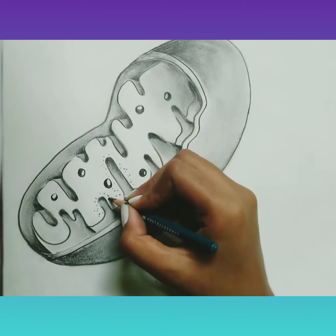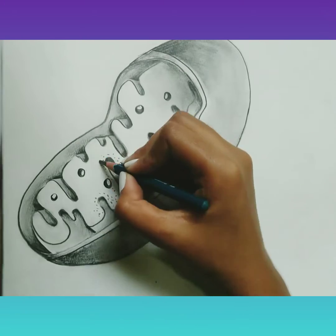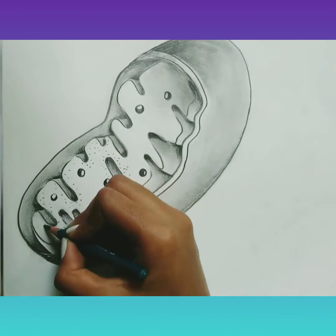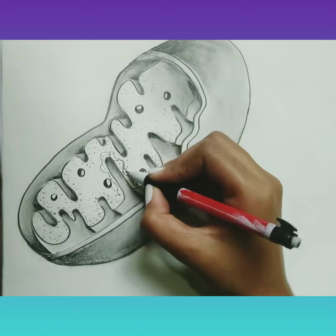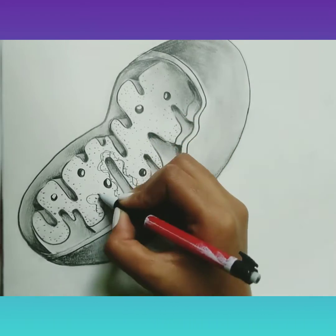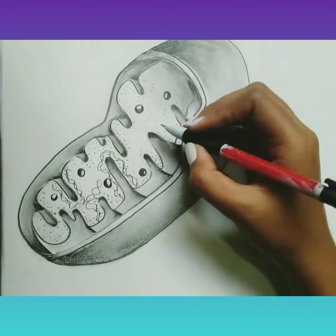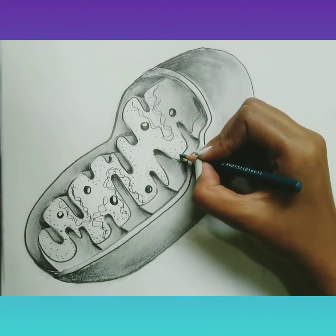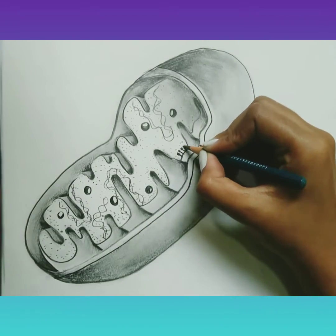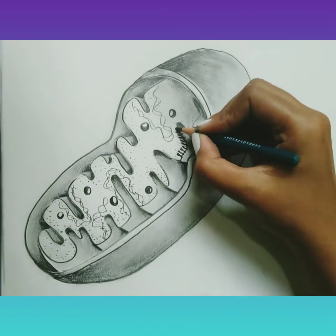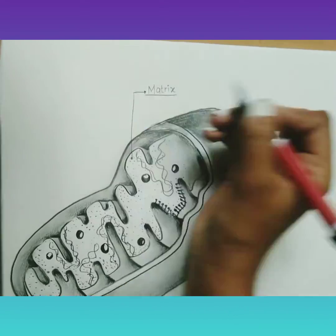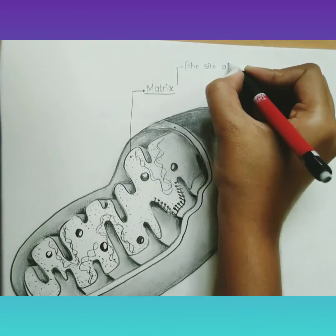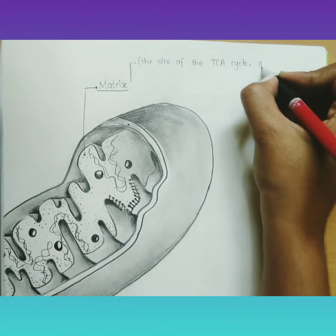The matrix contains few coils of circular DNA, RNA, 70S types of ribosomes, lipids, and various enzymes of the Krebs cycle and other particles. Mitochondria have their own DNA which can replicate independently. All three types of RNAs are present in the mitochondrial matrix, i.e. mRNA, tRNA, and rRNA.